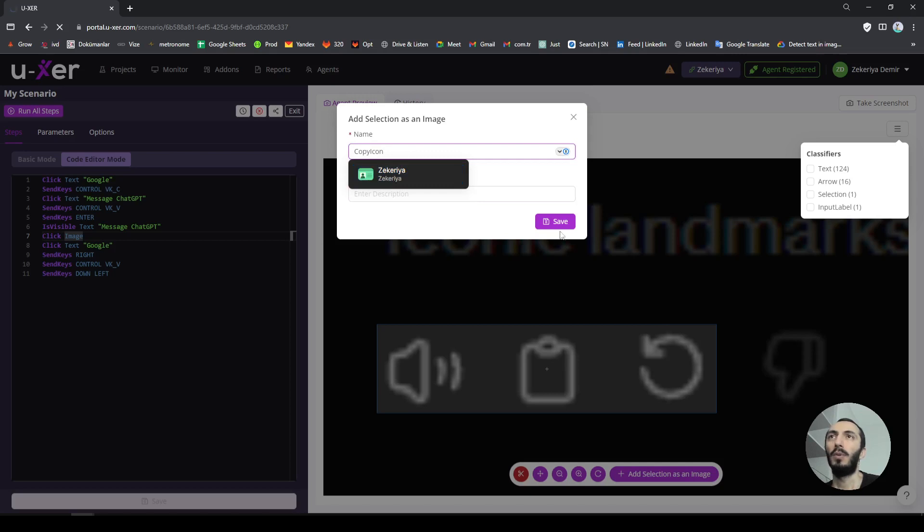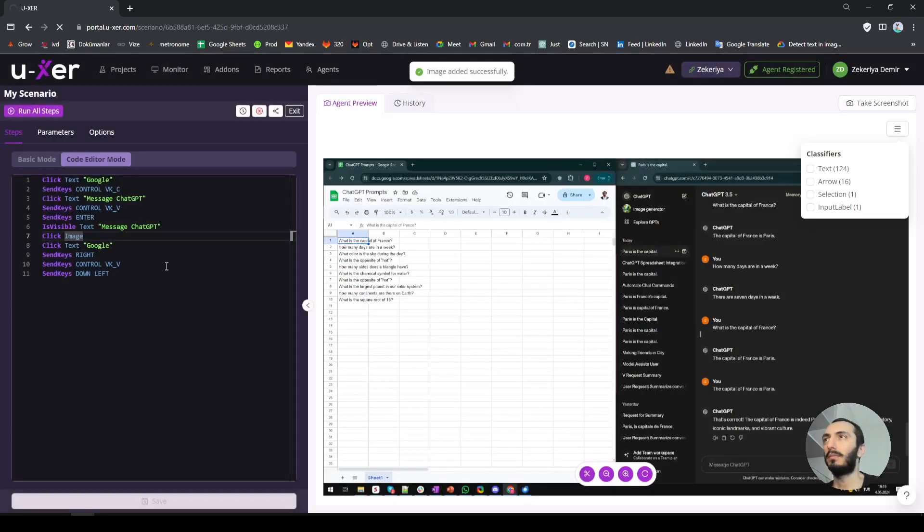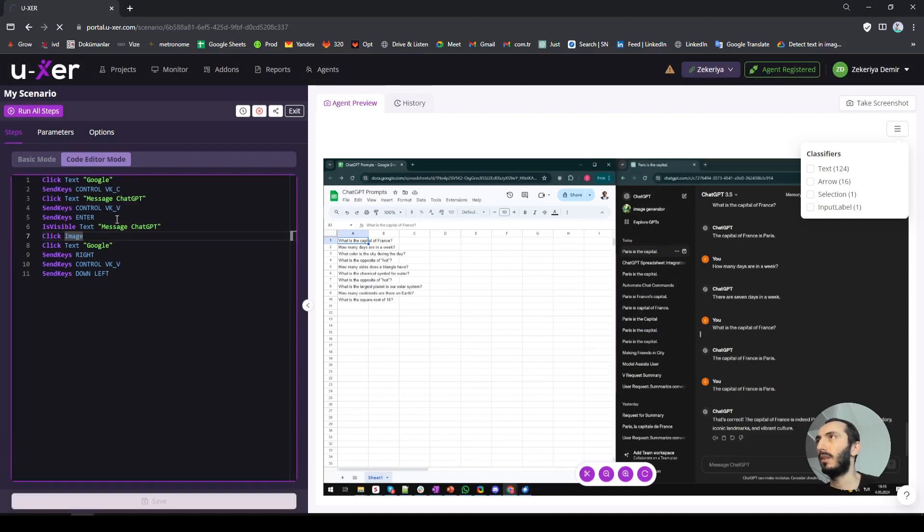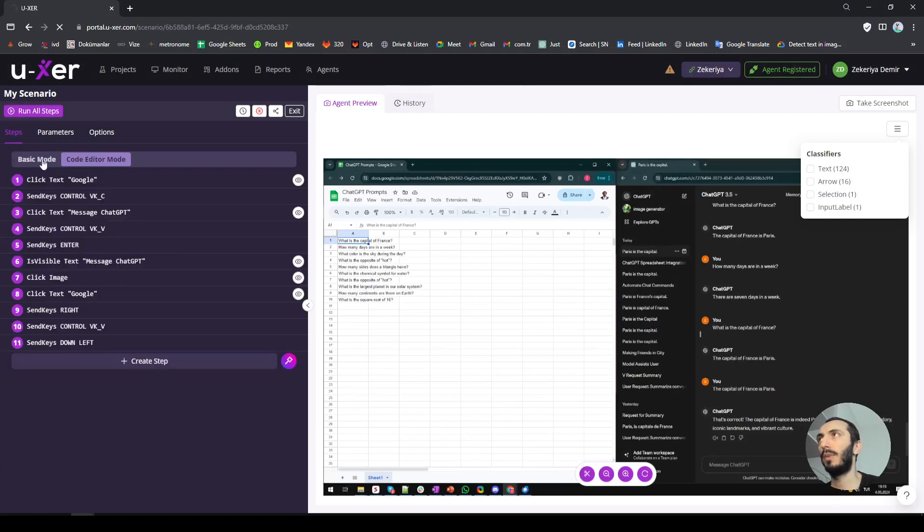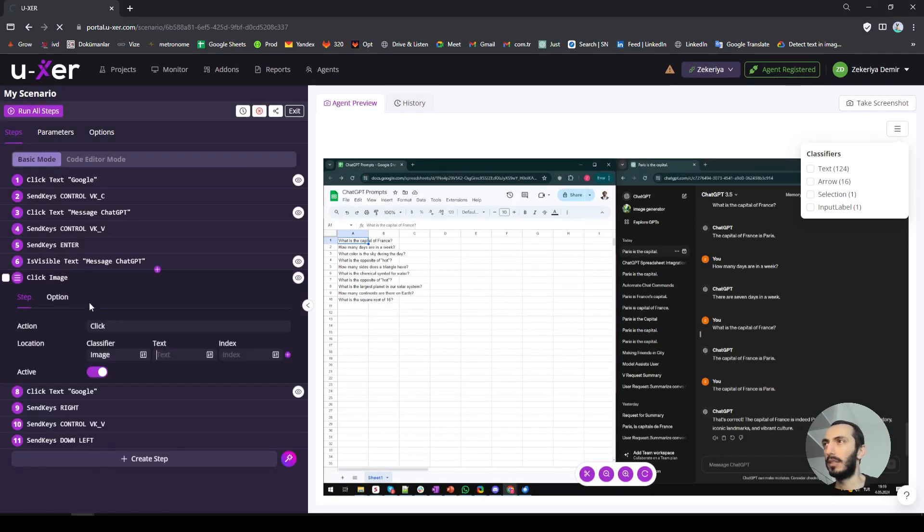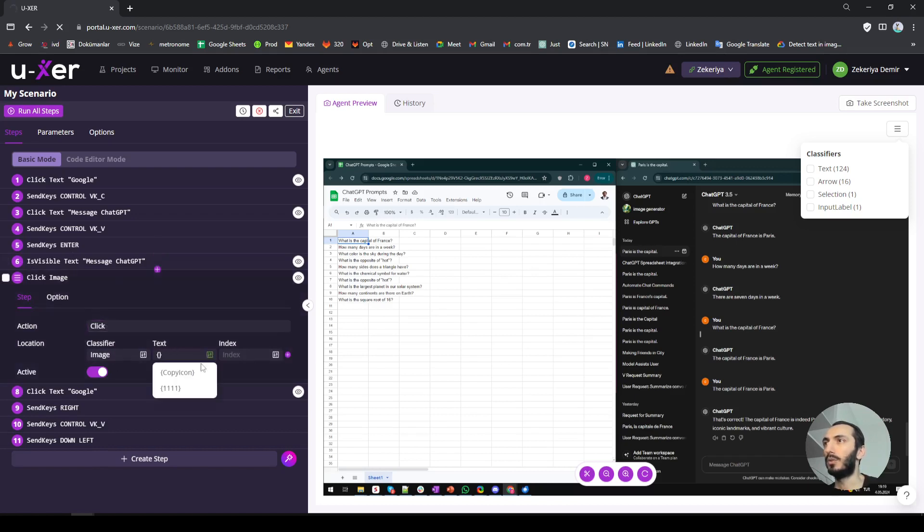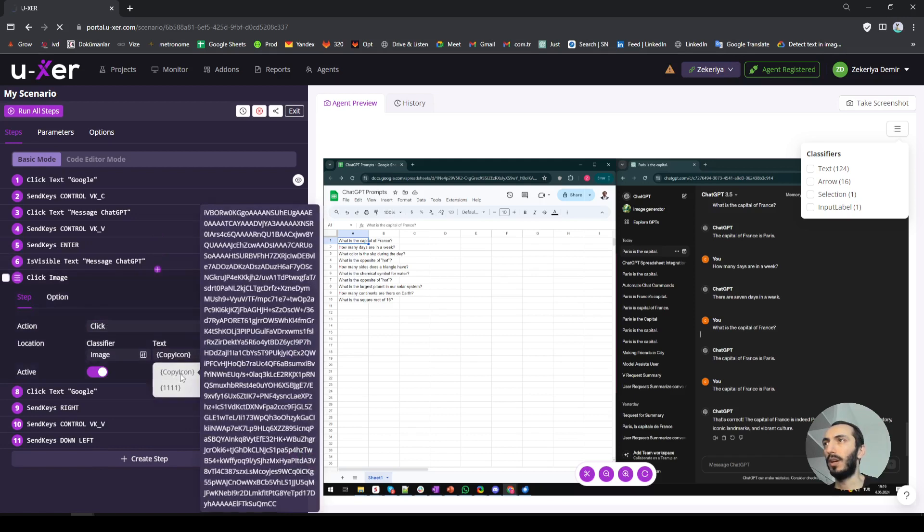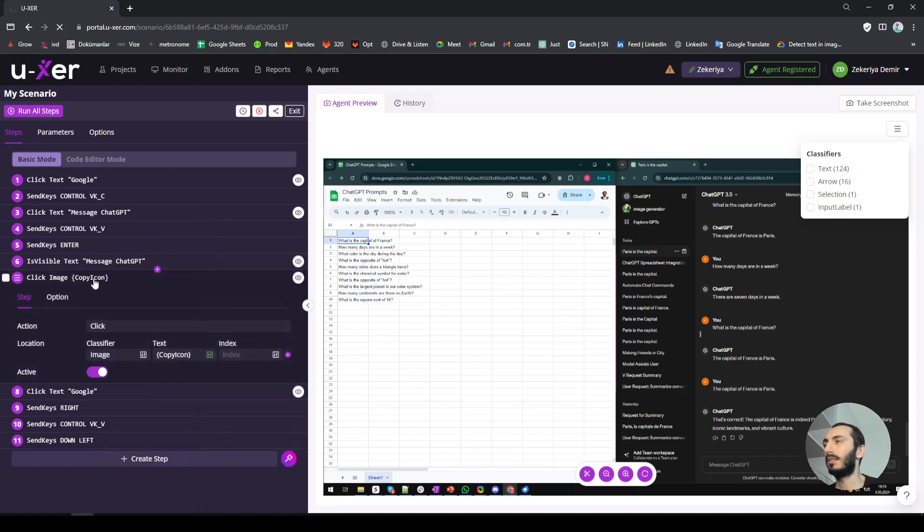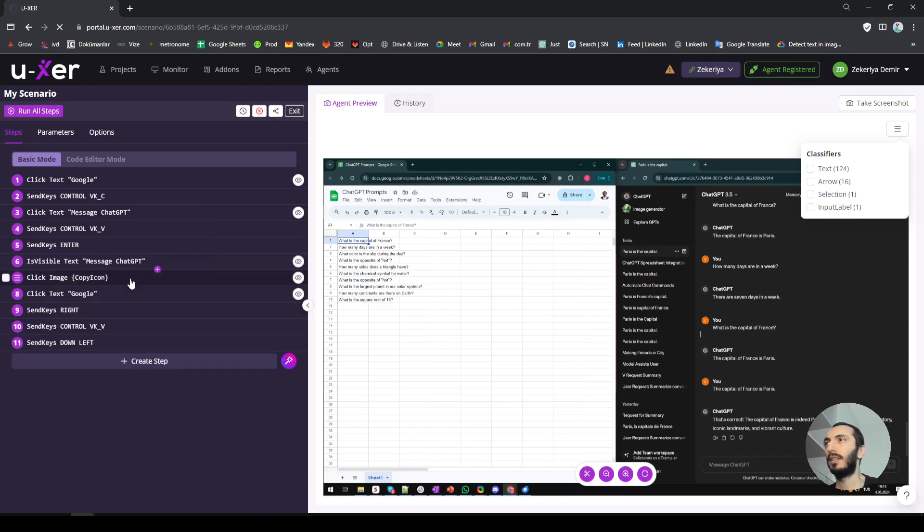I will call this copy icon, save. All what I need to do is go to basic mode. Assume that we don't have anything here, what we are going to do is click image and choose our copy icon here. Yes, that's it.